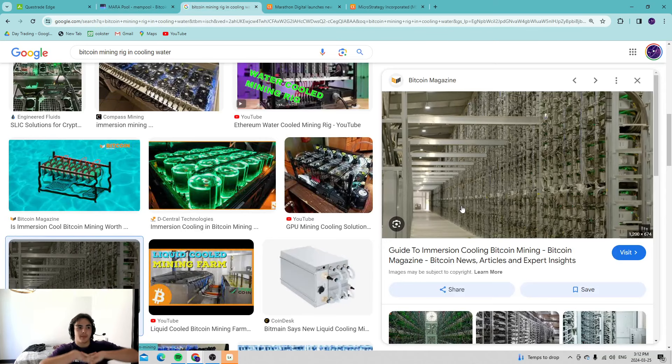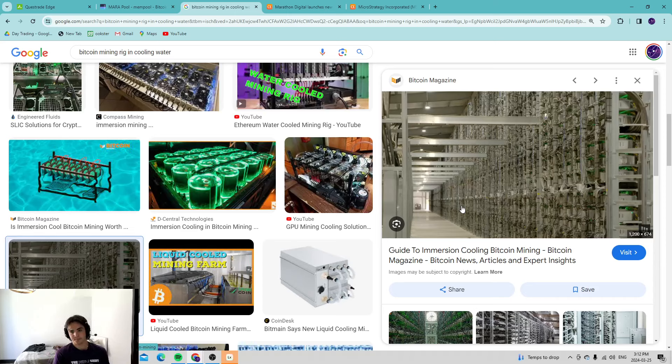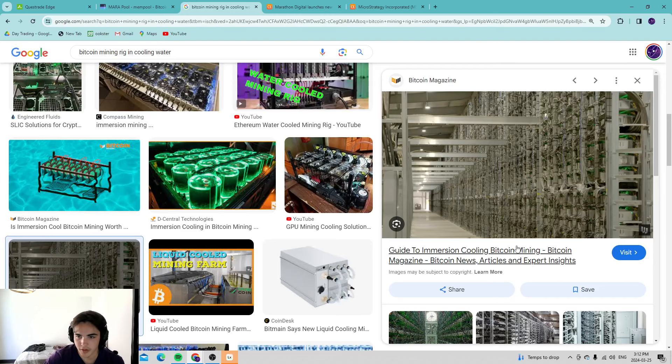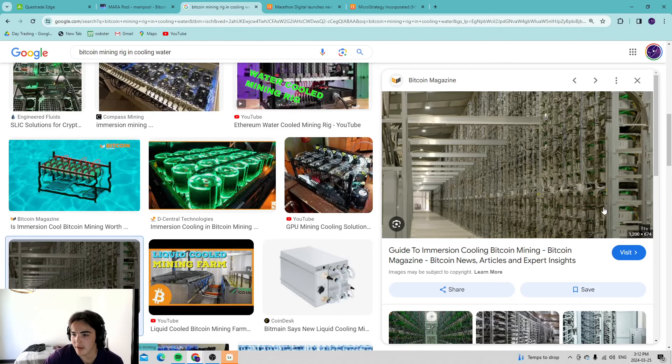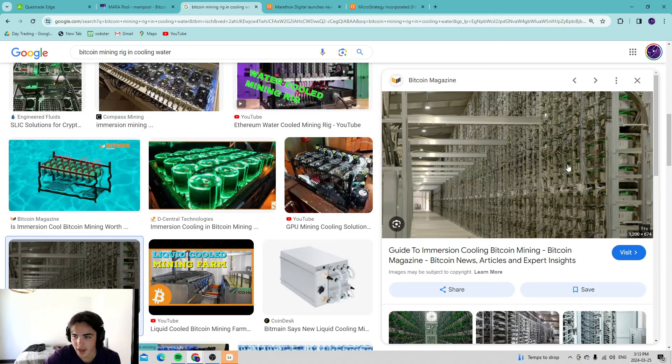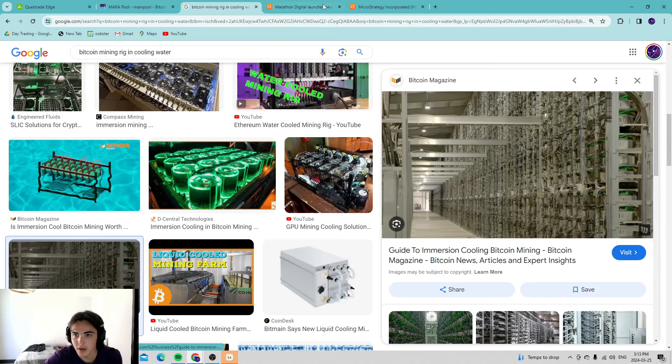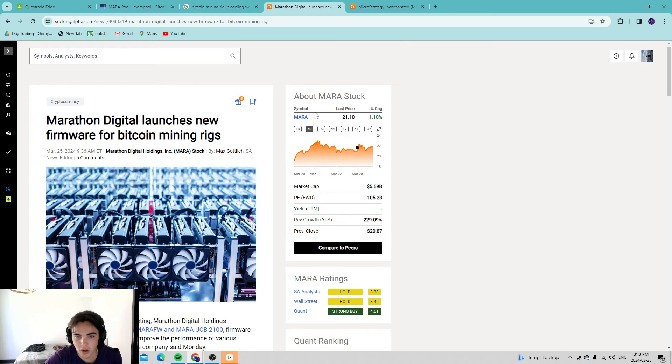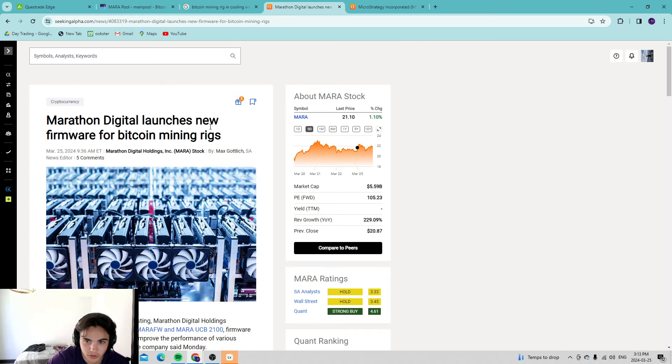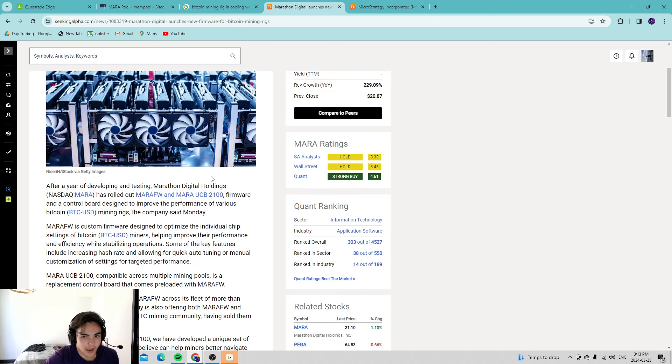Some interesting news came out today and I think this is very bullish for the long term. A mining rig looks like this if you guys don't know, and it's very large. To physically take these things out you have to turn all the power offline for all these miners and then hand remove these to access the internal core chip.